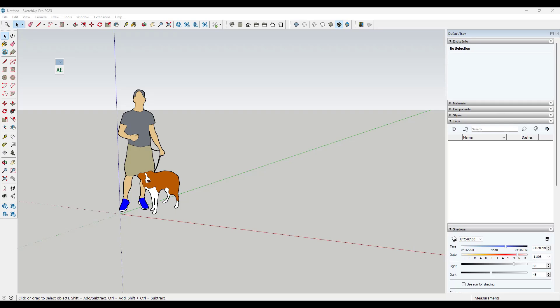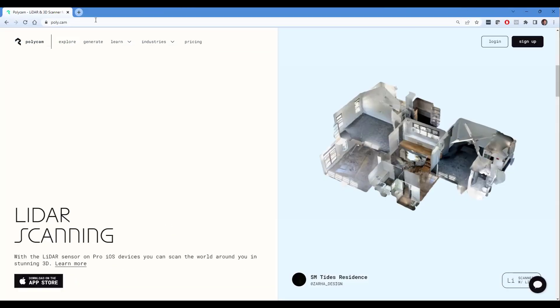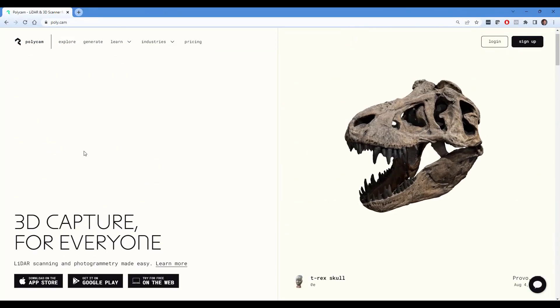So if you've ever needed to measure different areas of your house, either to figure out areas or to lay out floor plans, you know that can be a little bit of a time consuming task. Luckily, there's an app for your iPhone which I've talked about on the channel before called Polycam.